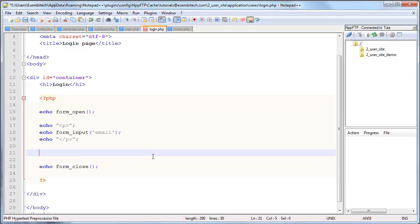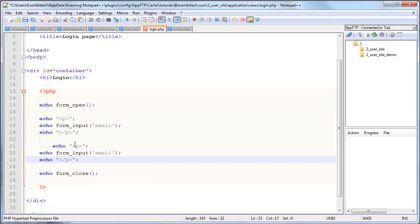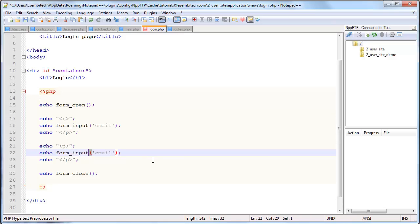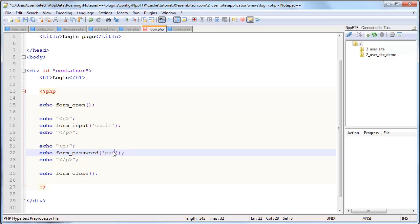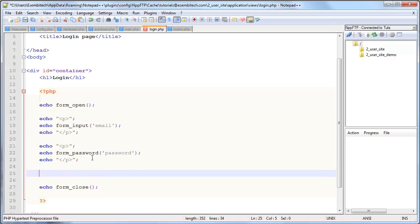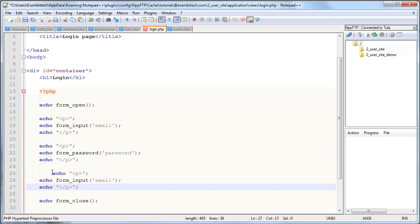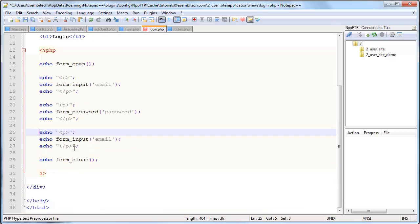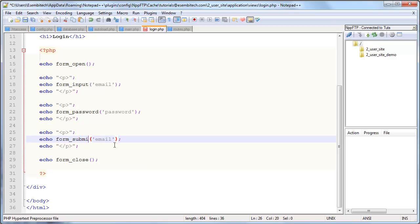Next we will do a password. The form_password is another function and I'm sure you can guess what it does. And lastly we have form_submit which creates a submit button. We'll call this login_submit.